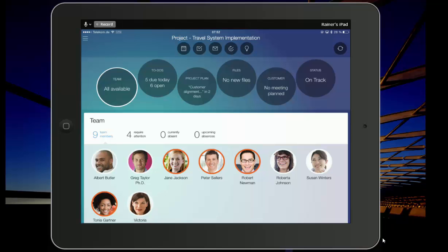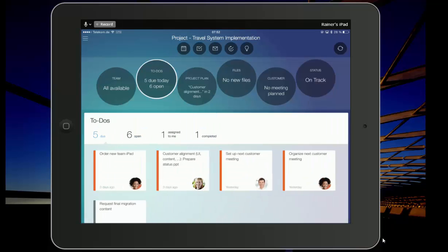So what you can do now would be to drill into that. Before I do that, let me show you the top categories which we've also identified. That is the team. The second dimension are the to-dos.